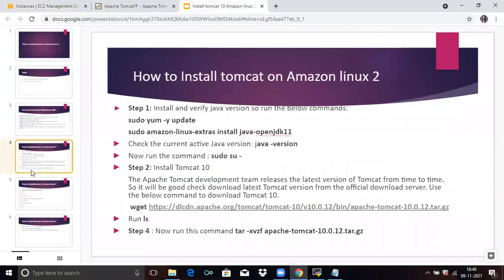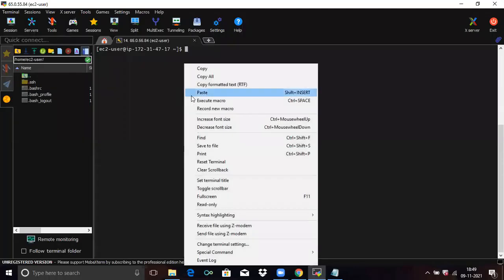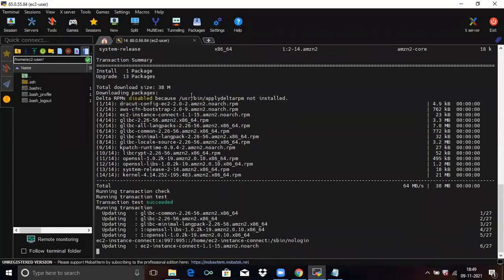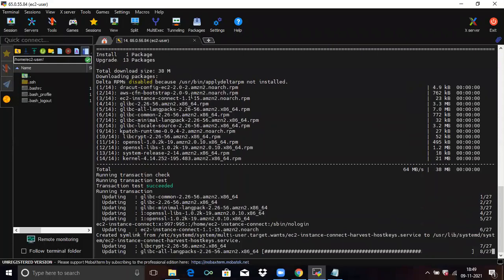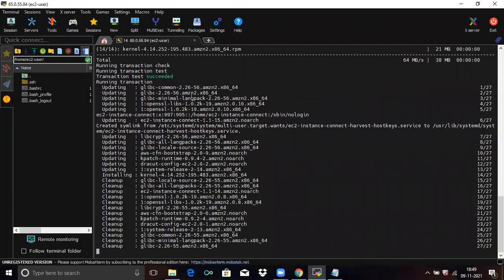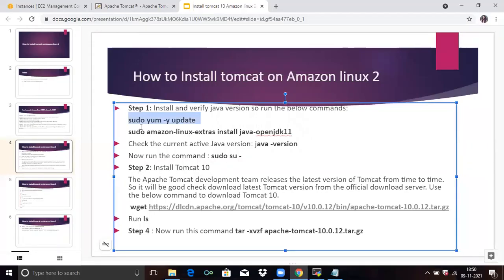Now go to our second point — how to install Tomcat on Amazon Linux 2. Firstly, you need to update system packages. Run this command to update system packages. It's complete. Now next is to install Java JDK.